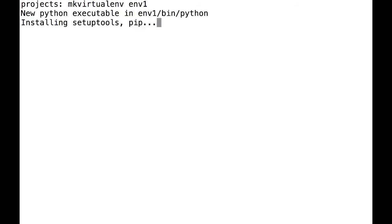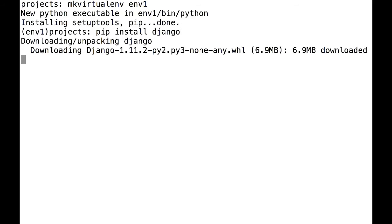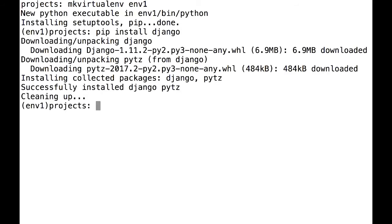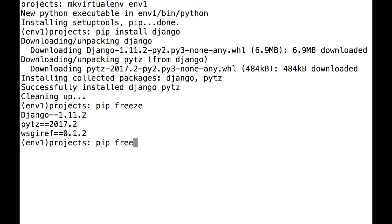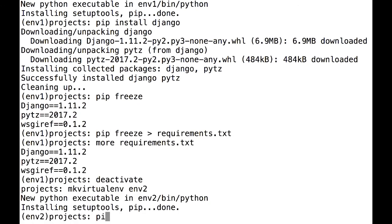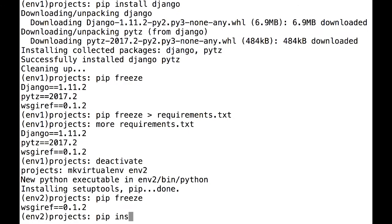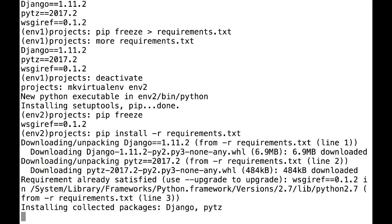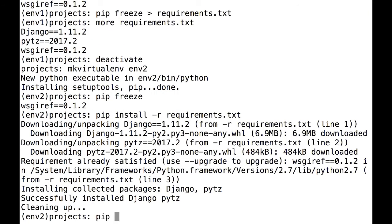Finally, using VirtualEnvs makes it much easier to duplicate your setup. You know exactly what you need to get your code to run, so if you need to set up your environment on a new computer, you can do so in minutes. If all of your code is in one bucket, it's hard to tell what you need and what you don't need.